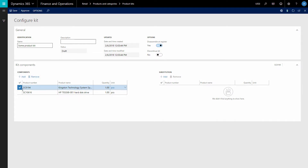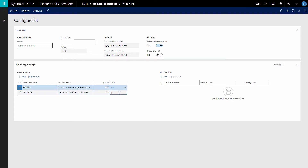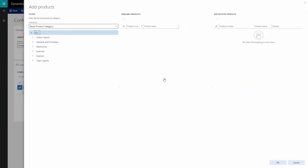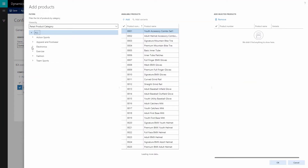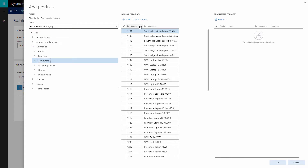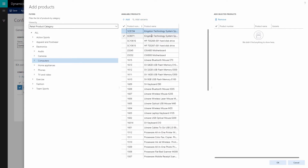You can also adjust the quantity and unit of measure for each kit component that you added. In the Substitution grid, you can add product substitutes to the selected kit components. A product substitute can also be a product or a product variant.